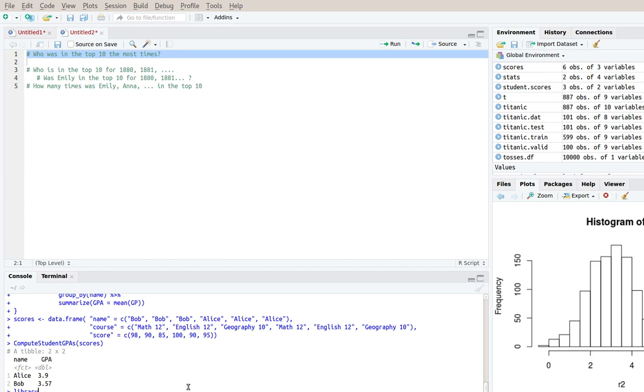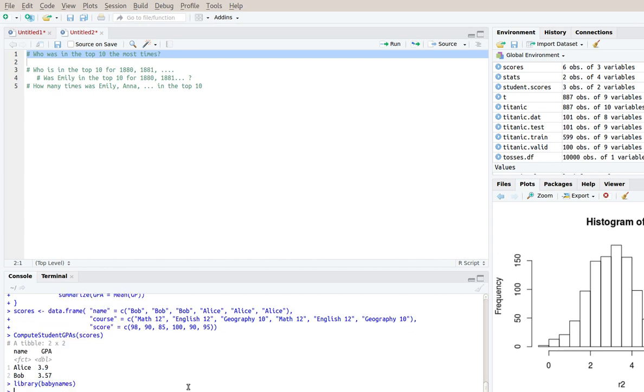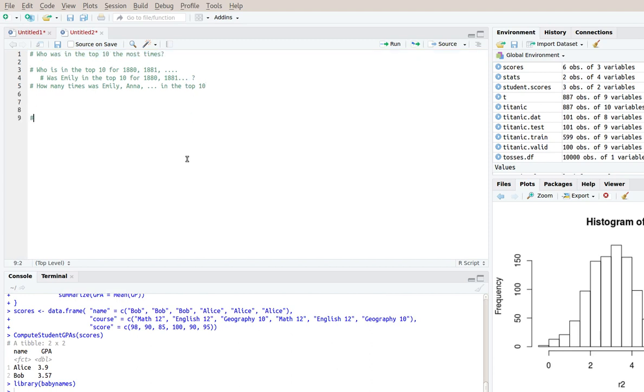So I'll do library baby names. And in order to answer this, my goal now is to say,